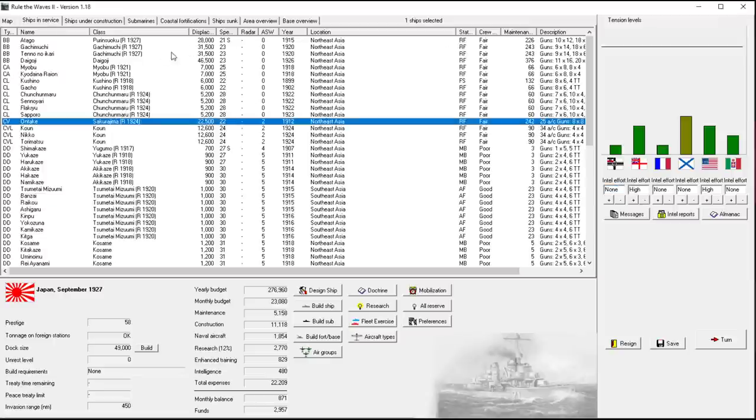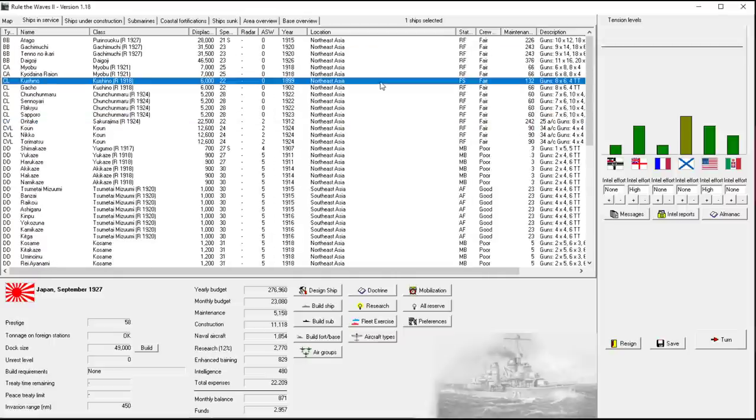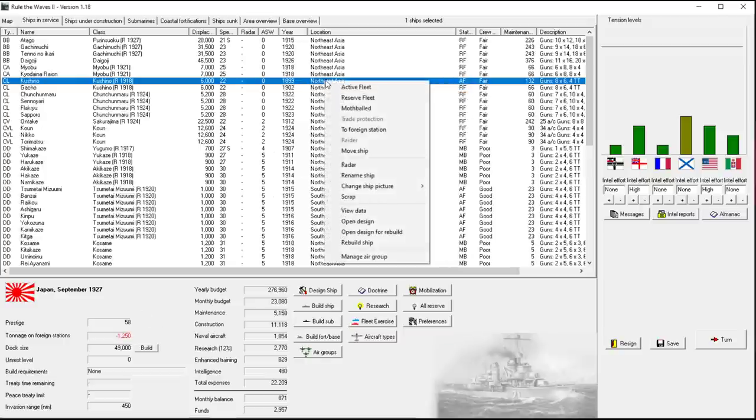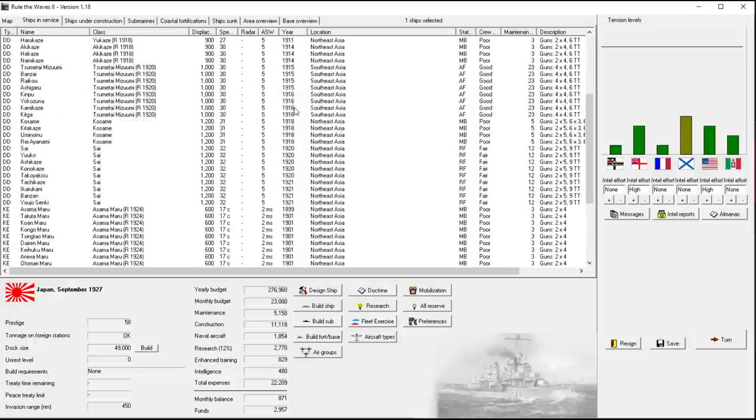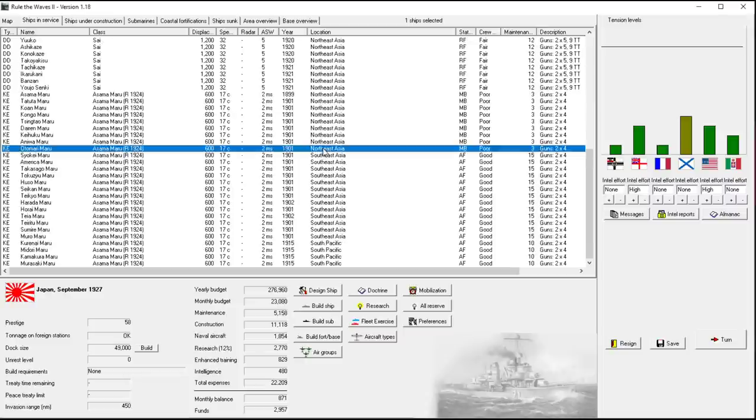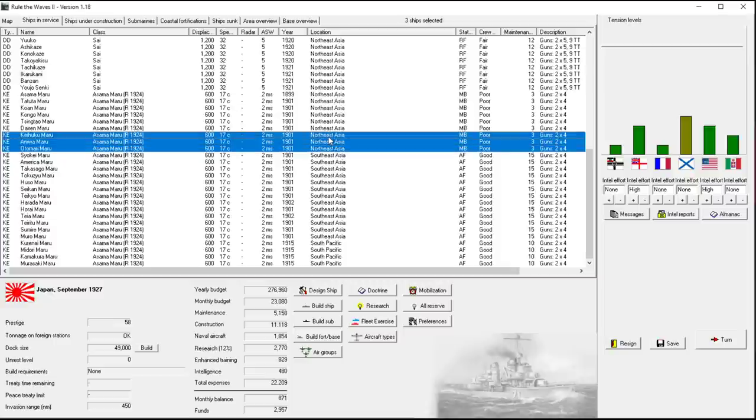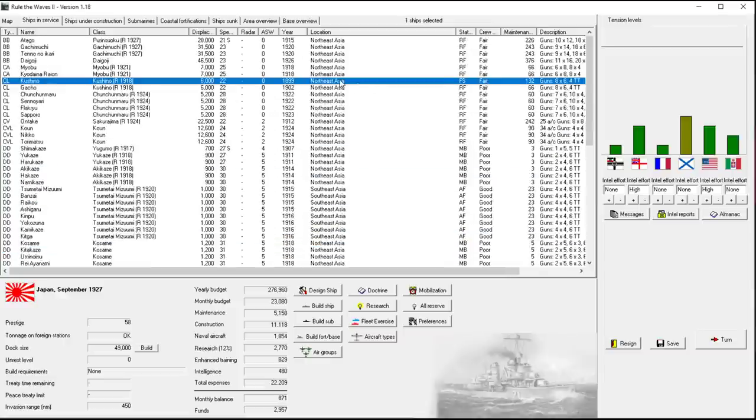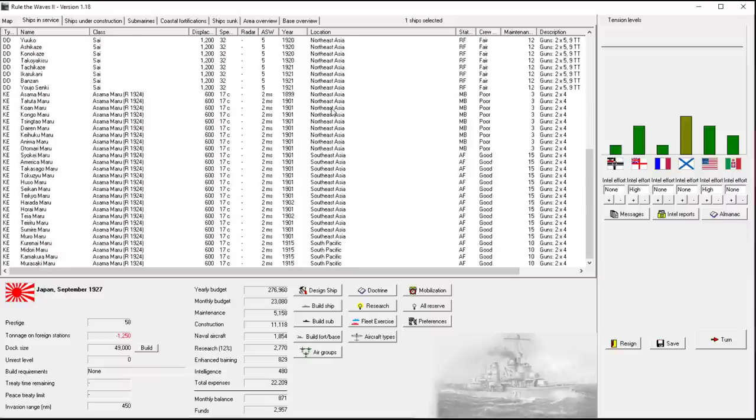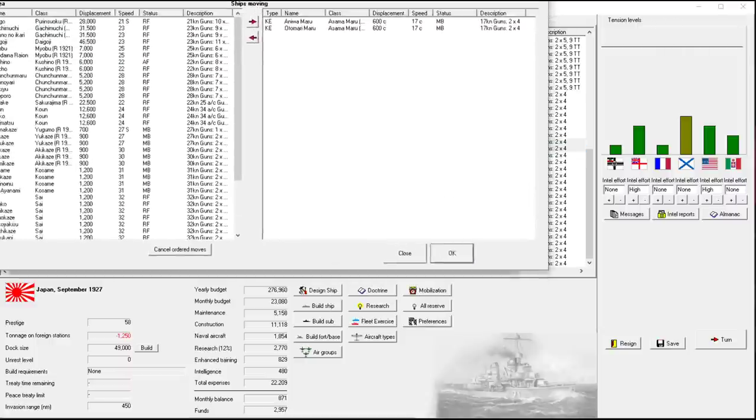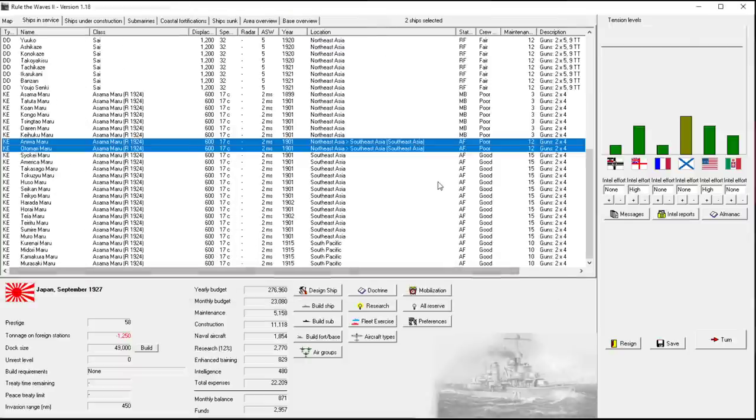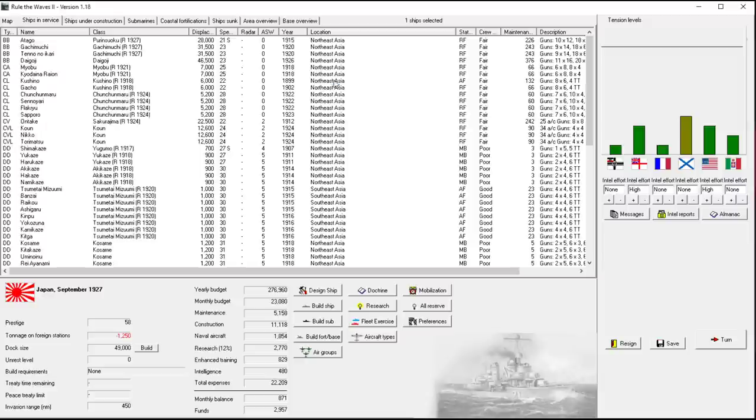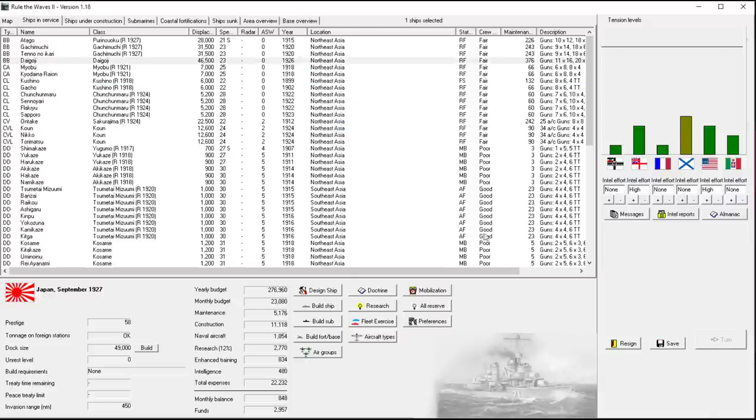I don't see anything we can really do in the first little turn here of this episode, so we'll just end the turn. I probably need to micromanage the mothballing a little bit better. So we have somebody on foreign stations. Is this done? No, it's still not.